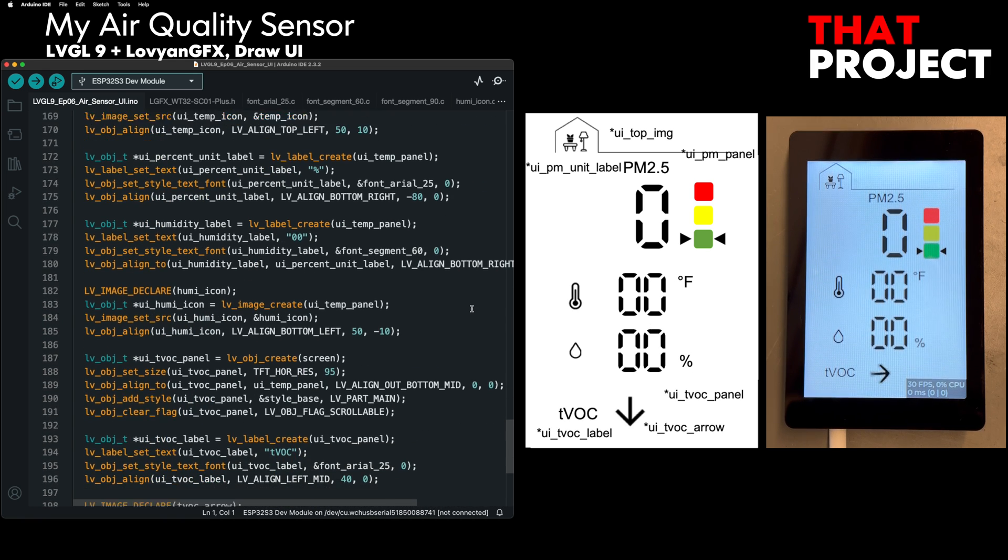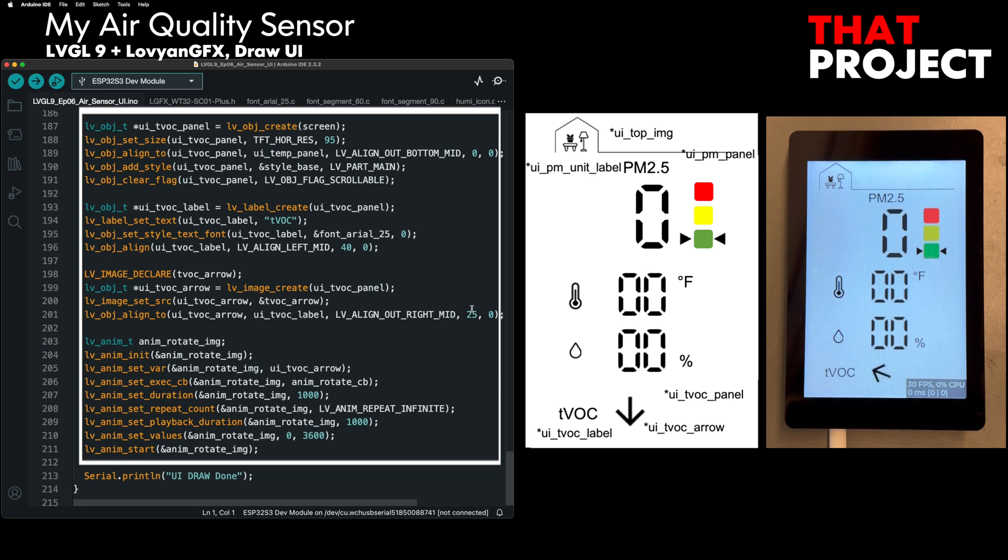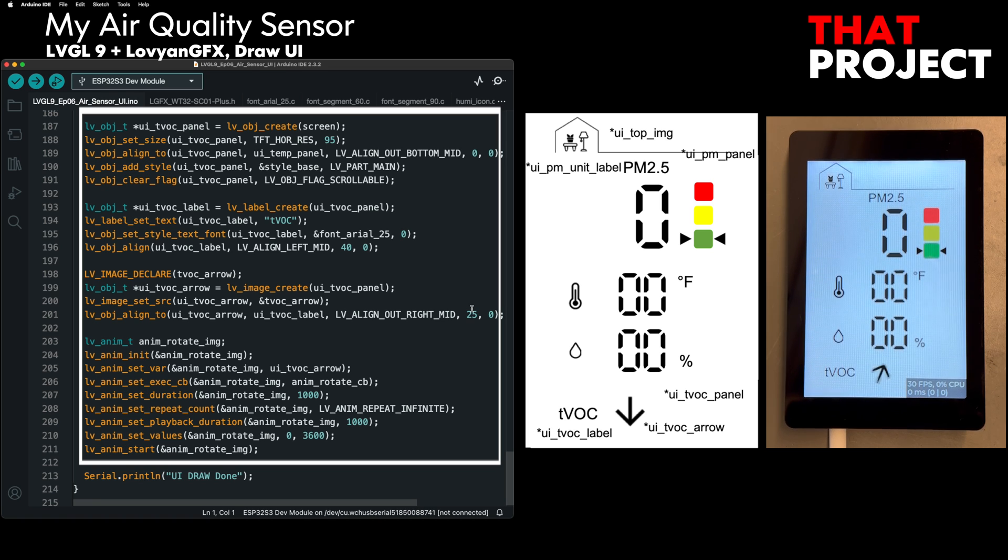The last panel is about TVOC. There is a TVOC label and the arrow rotates according to the TVOC index. I added an animation that keeps the arrow rotating because it is not currently connected to the sensor. This is just dummy code.